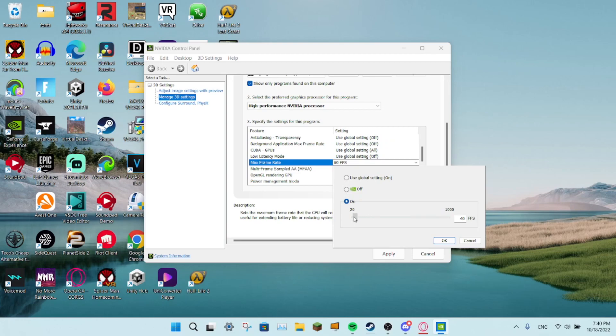Then it will set it, and you can set it to any FPS you want. You can get 45Hz with this too.